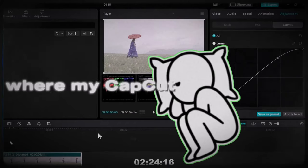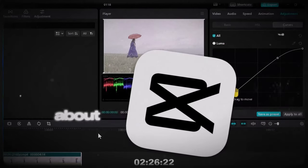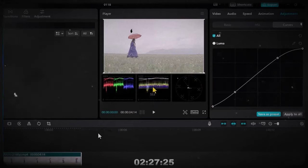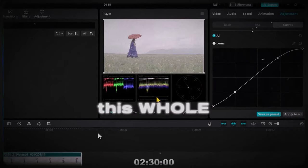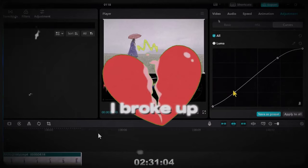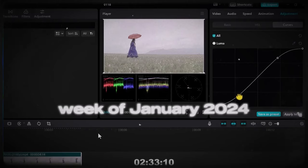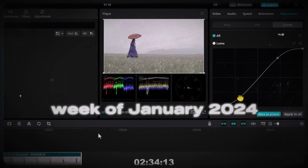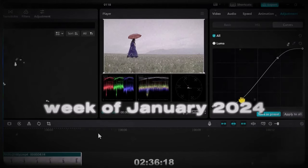And that was where my CapCut video editing channel came about. The shocking thing about this whole thing is I broke up on the first week of January 2024.